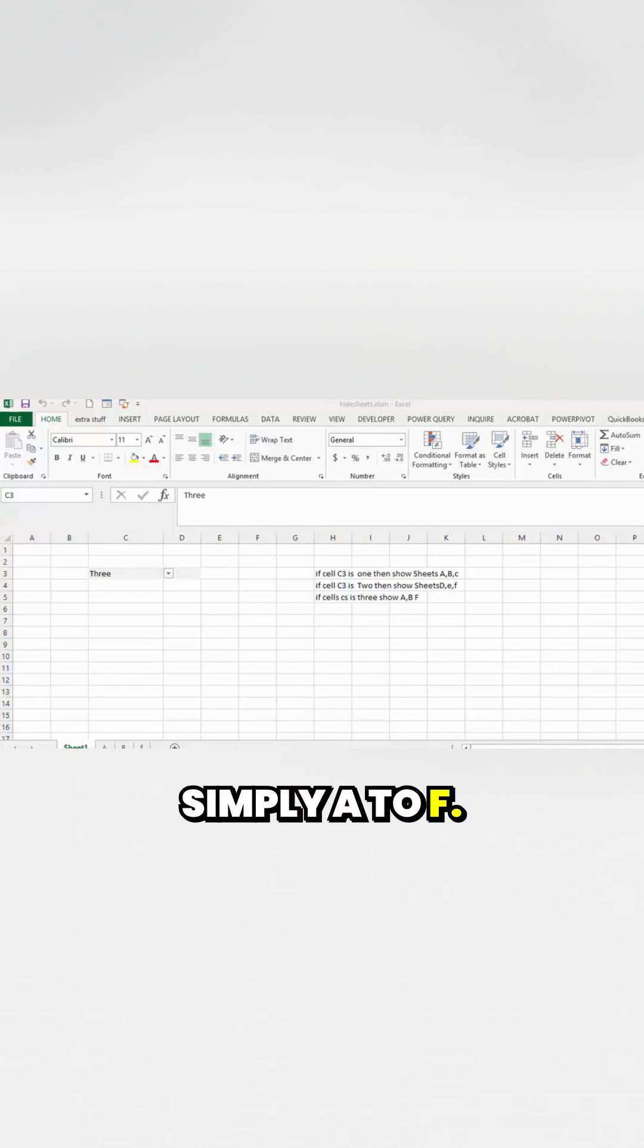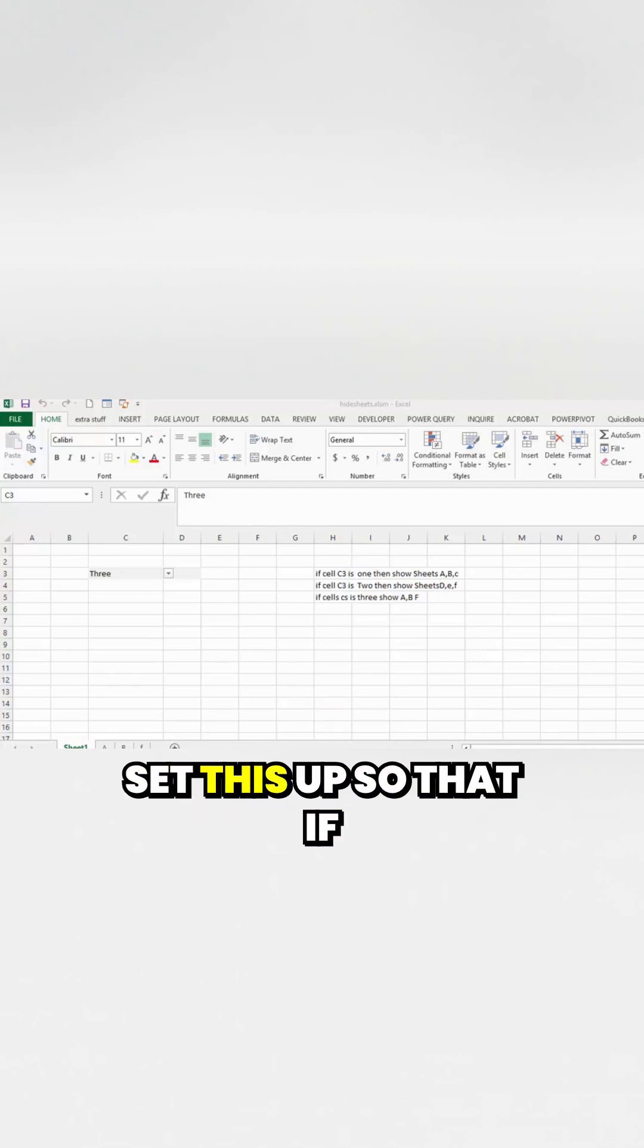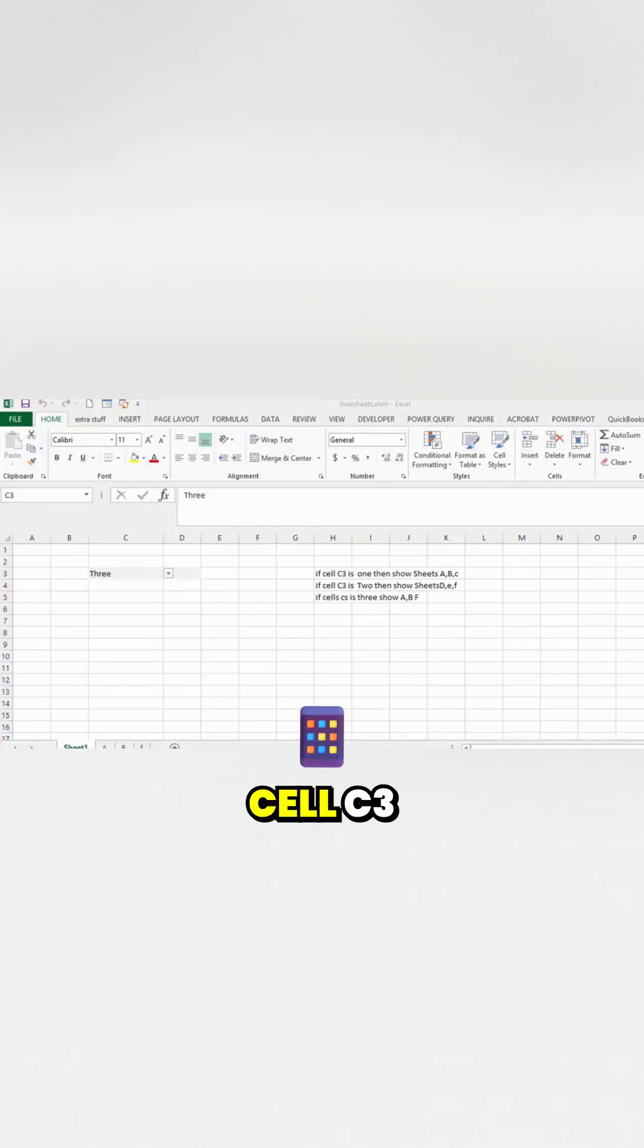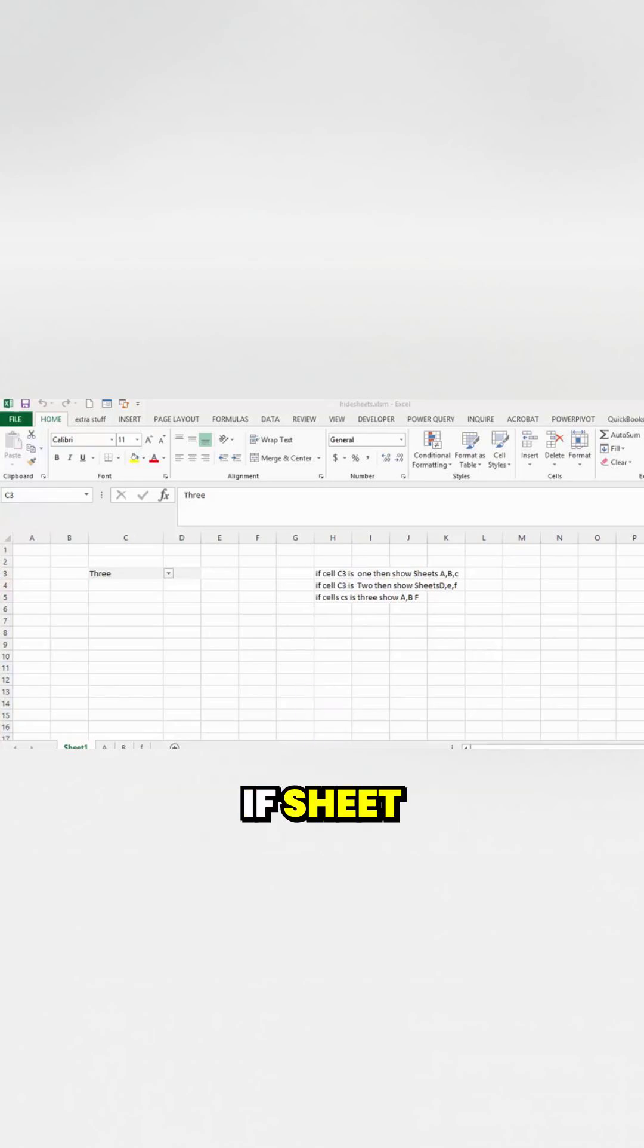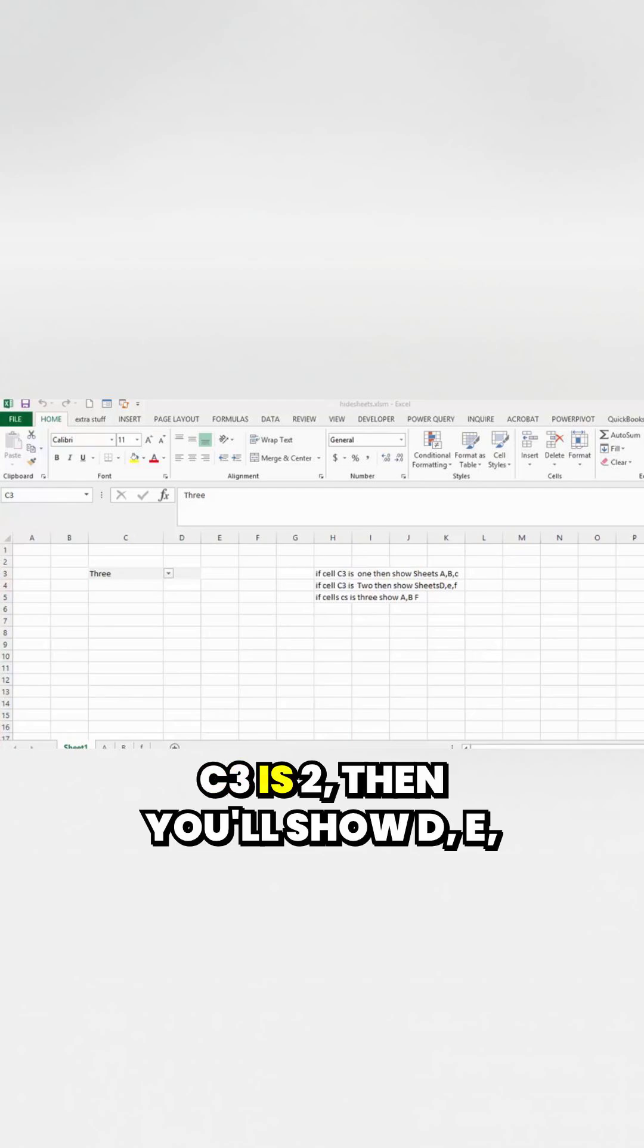What I've done here is I have sheets and the sheets are named simply A to F. I set this up so that if cell C3 is 1, then you'll show sheets A, B, C.